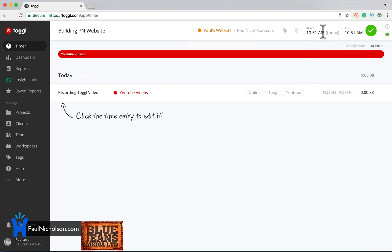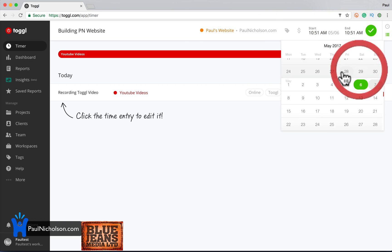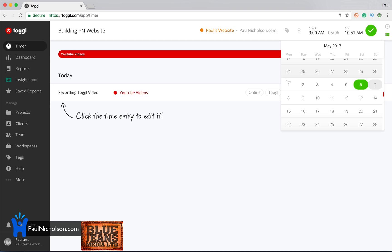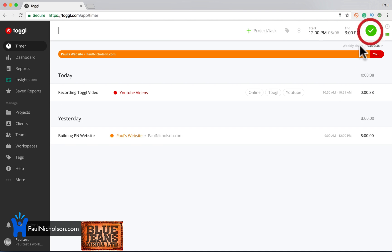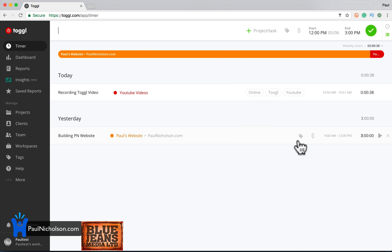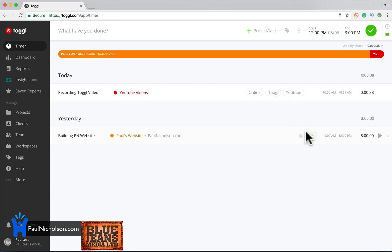So I could say, well, maybe yesterday I worked on this from 0900 to, I don't know, 1200. Ticket. I can go back here and say it was billable. Create a billable time entry starter feature. So you have to upgrade for billable time stuff. So the starter feature is nine bucks a month. I think you're going to get value out of this for $9 a month.